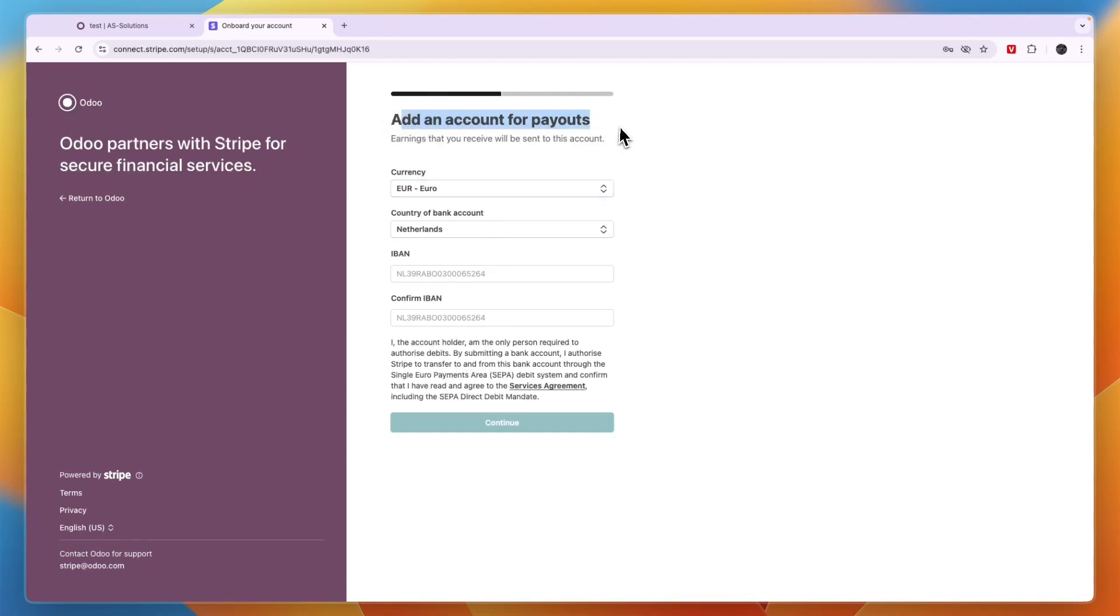Here, add an account for payout. If you haven't done this yet, then just add your IBAN that you want to get paid to. But if you already have used Stripe before with this account, then all of this should already be done and you don't really need to follow this again.